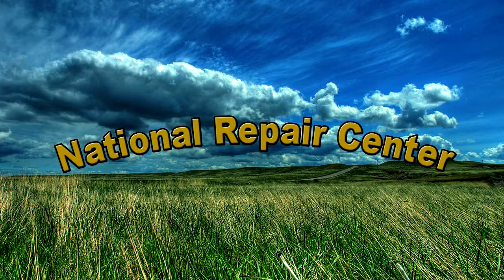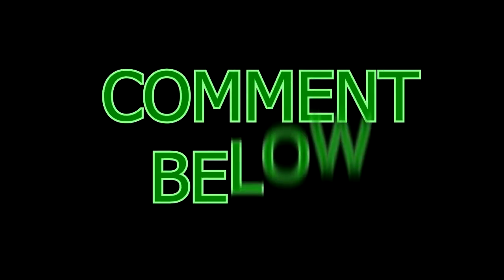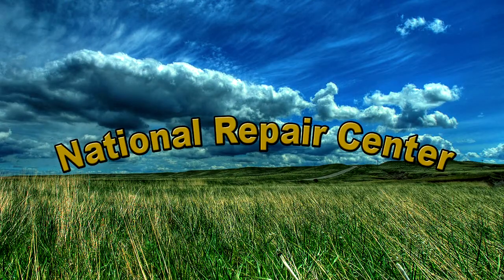Thanks for watching our video. Be sure to click on the like button below and subscribe to our channel for new computer tutorials as they become available. Feel free to comment below about this video or ask a question. Until next time, enjoy surfing the net.